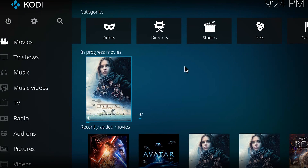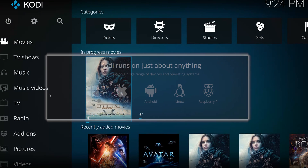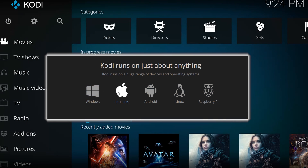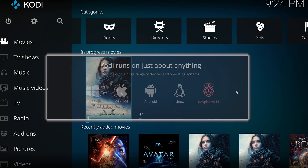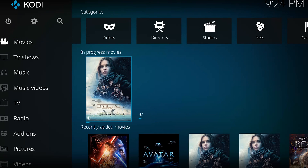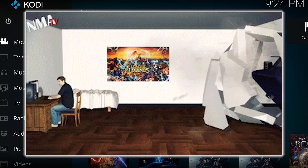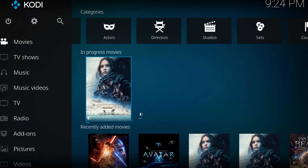The beauty of Kodi is you can install it on anything you like — a Fire Stick, an Android box, a Windows PC, or pretty much anything — and this tutorial will still be relevant for all of those devices. Basically it's just media center software for playing movies and TV shows which you have of course acquired legally.